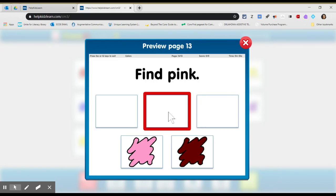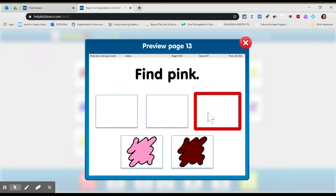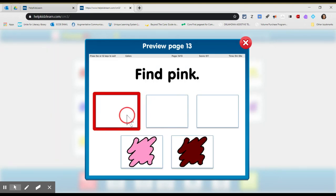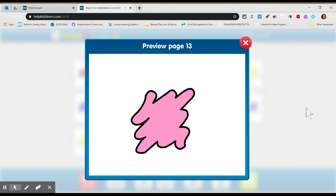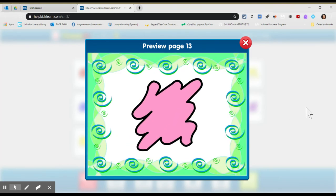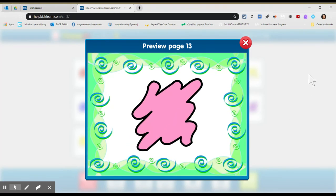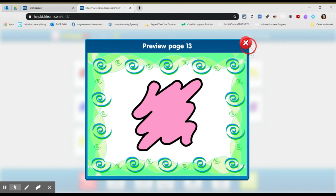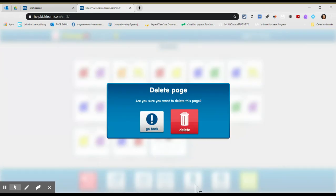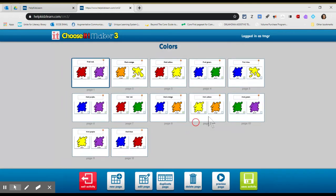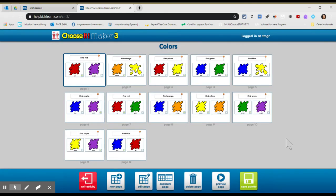And I'll show you what the page. Click on the preview page. And then find pink. So if you click on here, nothing. Click on pink. Yes, you did it. So that's what this activity or this application looks like.